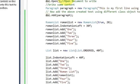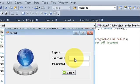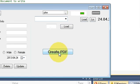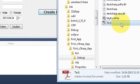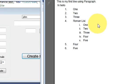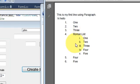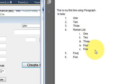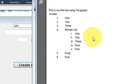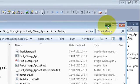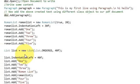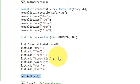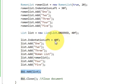I run the program once again, click create PDF, and check the PDF. Now you can see a list inside a list - the first list and then the Roman list nested inside it. In this way you can give a list inside a list and add any kind of list to your PDF file.